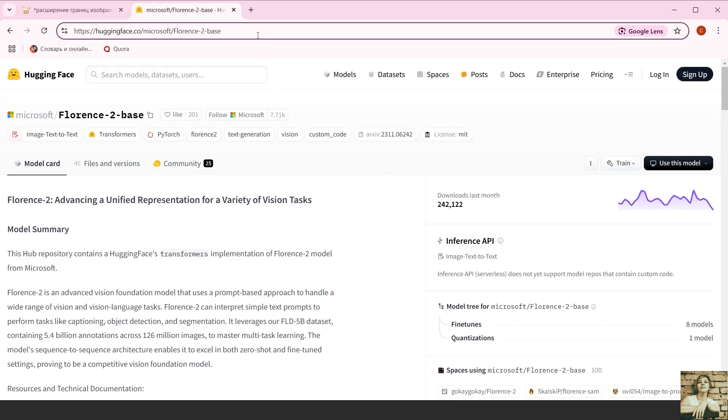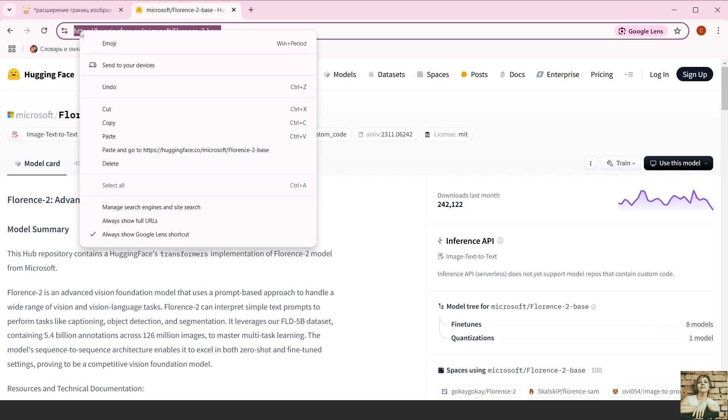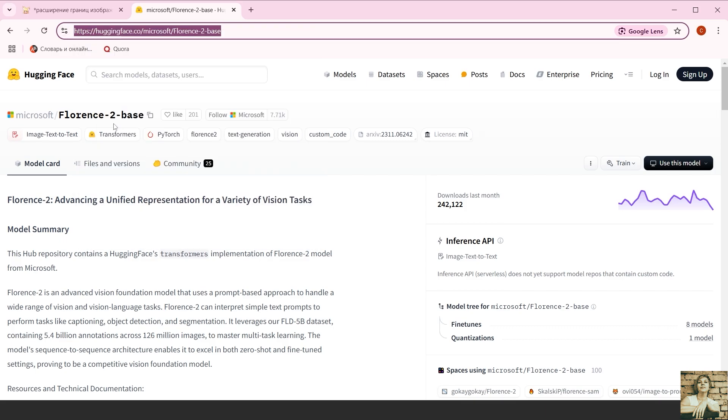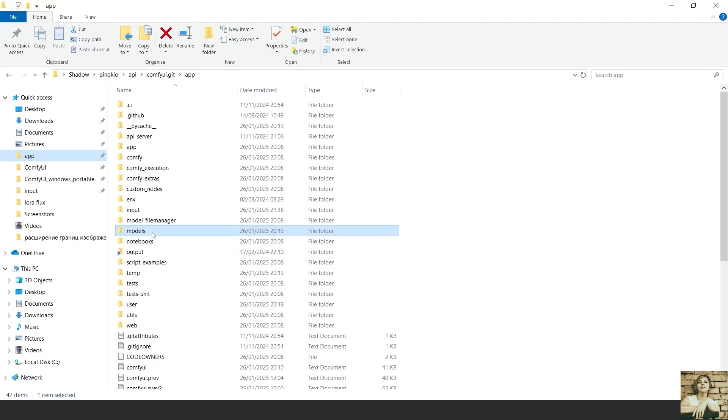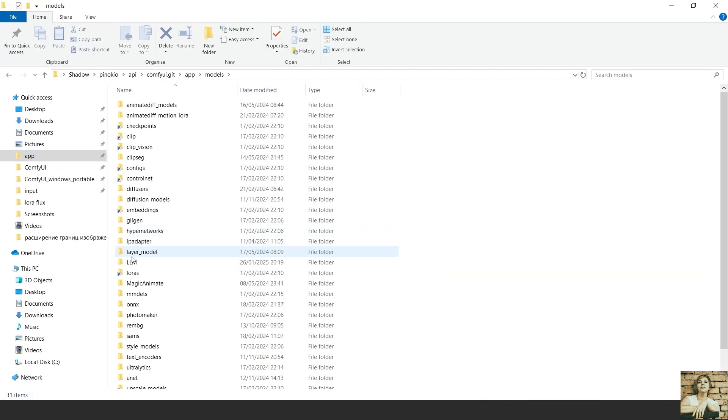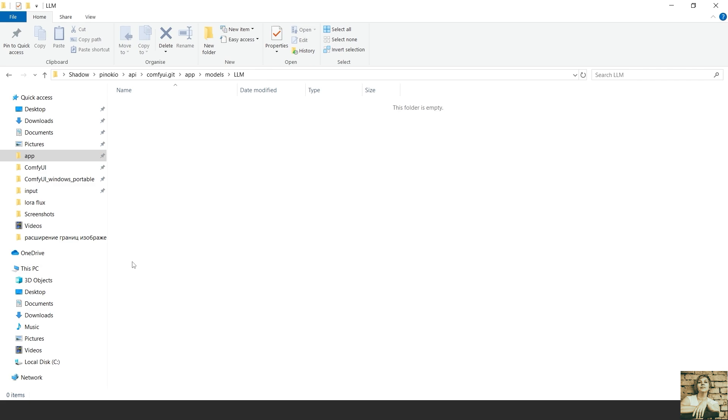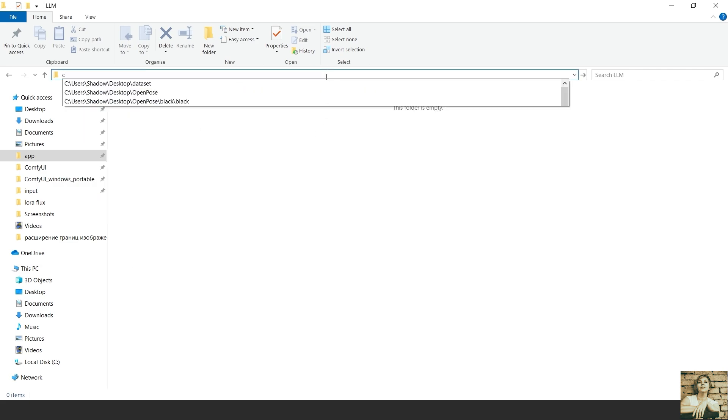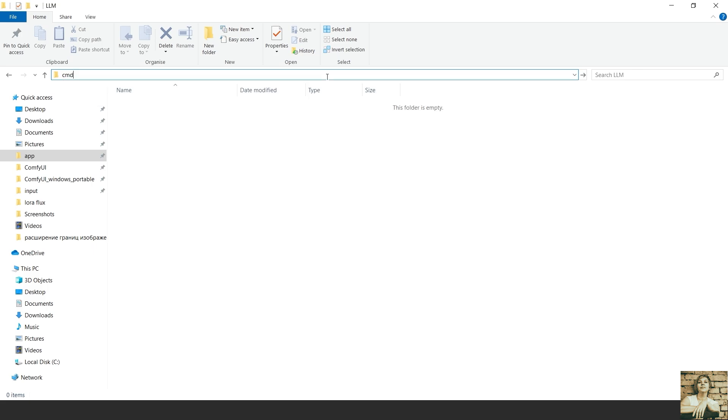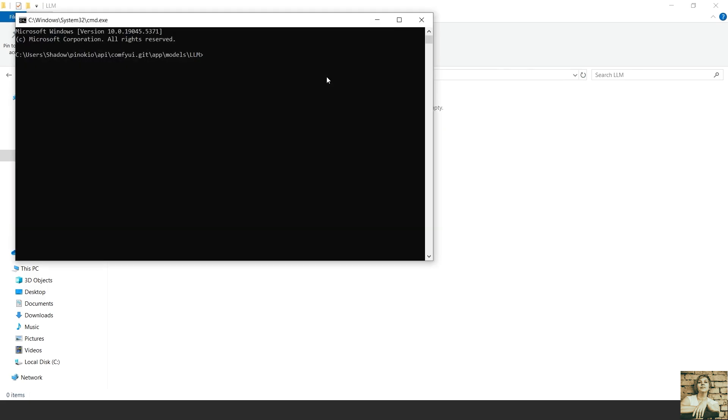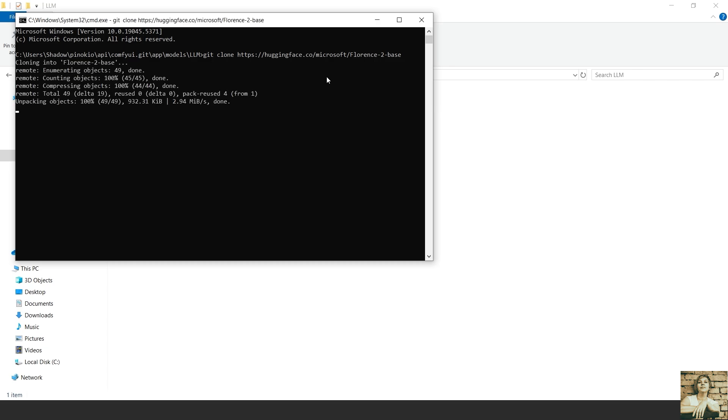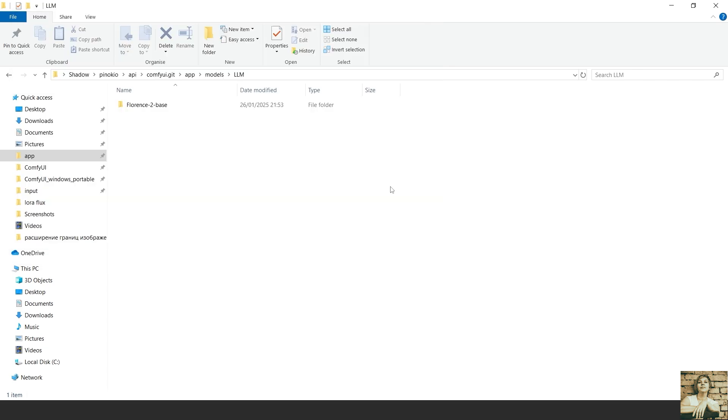We go to the developers page, copy the URL from the address bar, go to the folder where ComfyUI is located, models, LLM. In the address bar of your explorer, type CMD and press enter to open the command prompt. Here, we will write the command git clone and paste the copied link. Click enter. The command execution has started. Done. The Florence 2 base folder appeared.